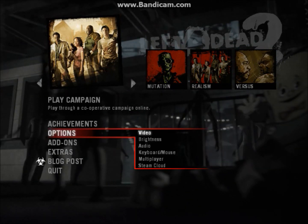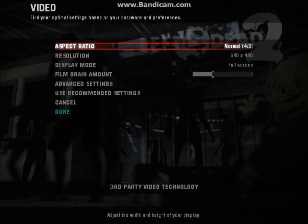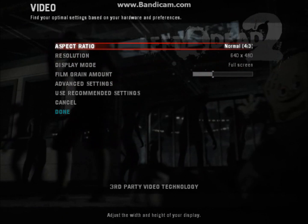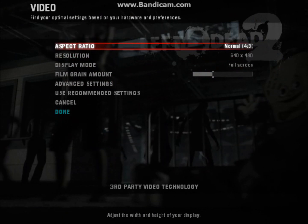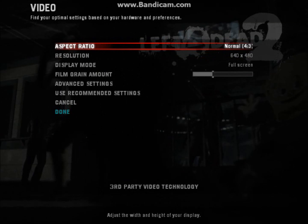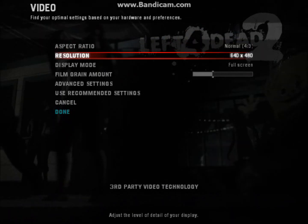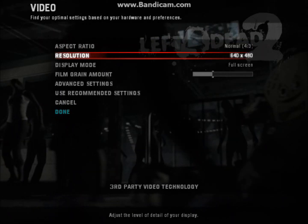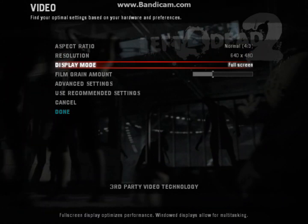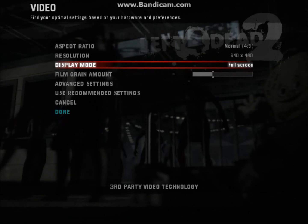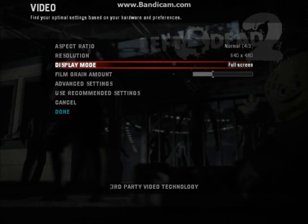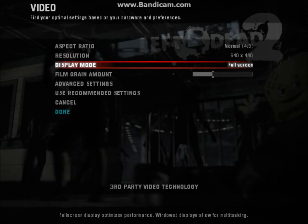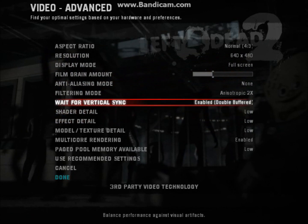You're going to go to options, this is my options. You're going to go to video and you're going to put it to normal 4:3 aspect ratio, 640 times 480. For every game, if it has 640 times 480, you're going to put that.